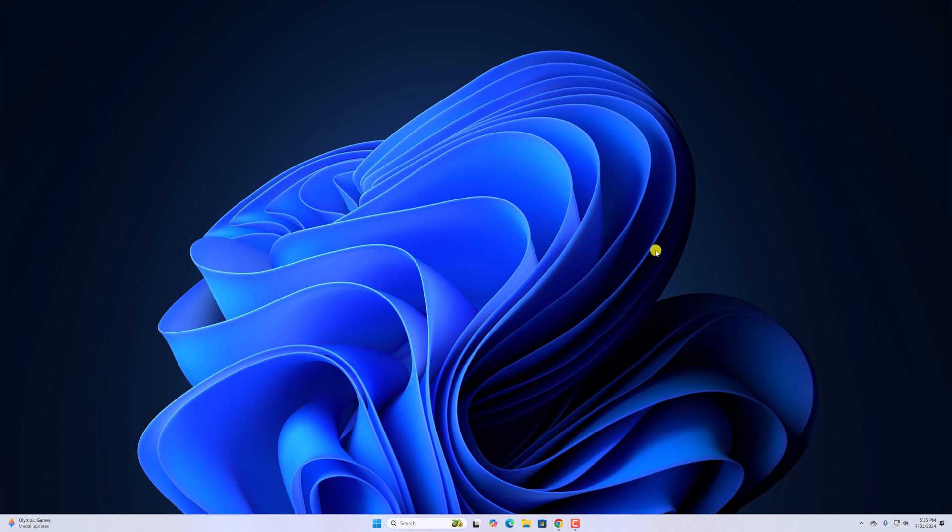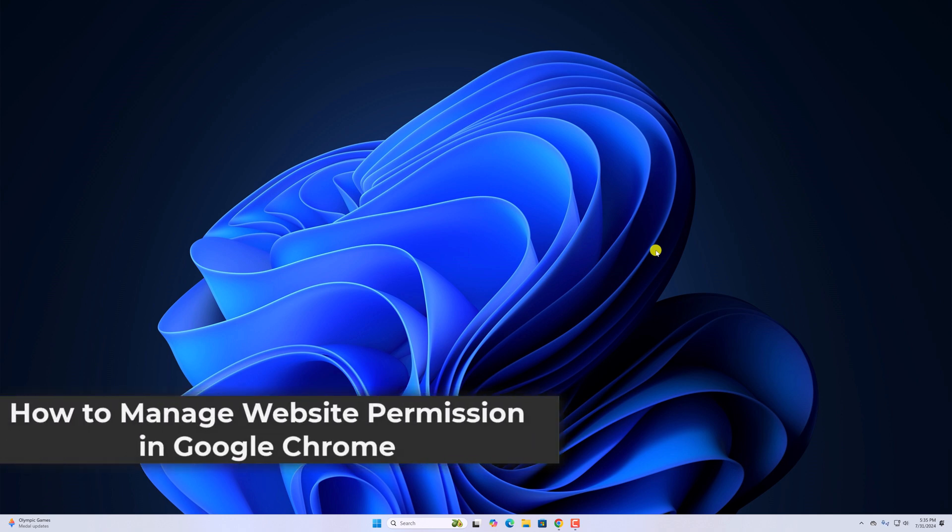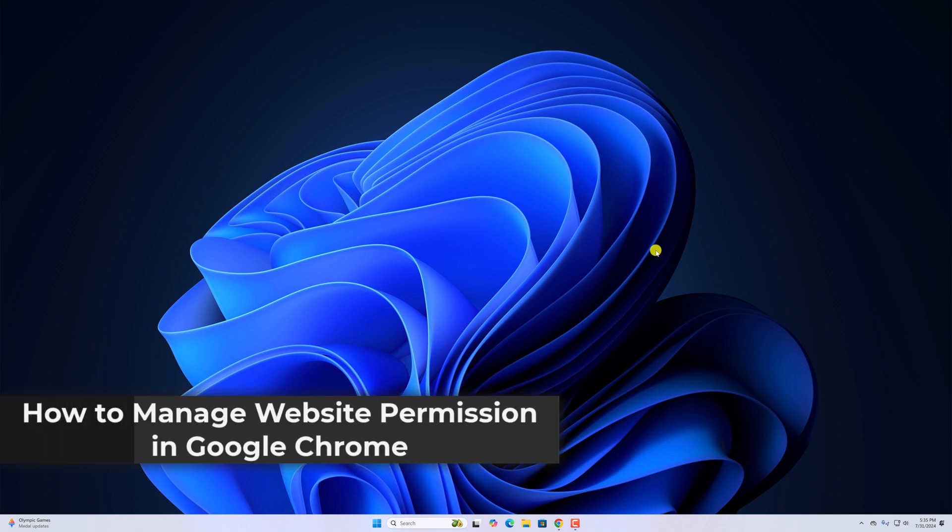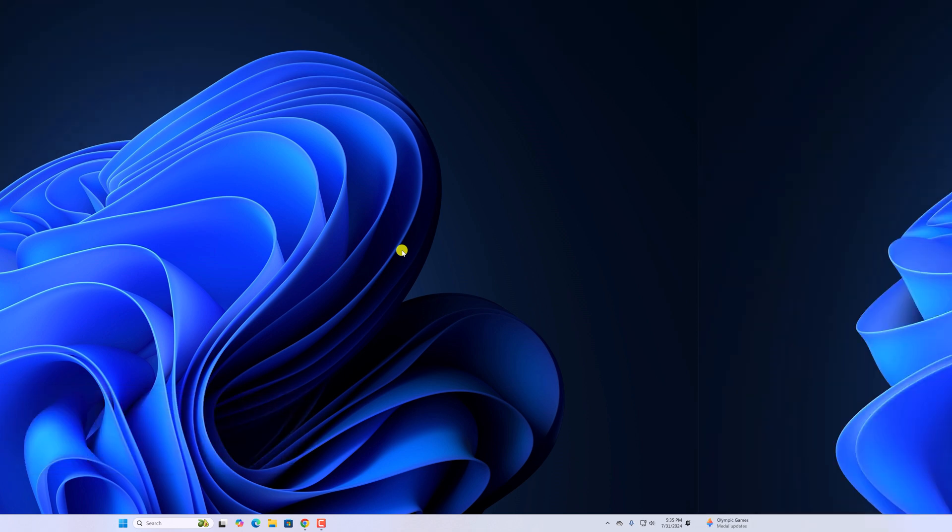Hello everyone, I'm back with another video. Here in this video, we'll discuss how to manage website permissions in Google Chrome browser. So that's been said, let's get started.